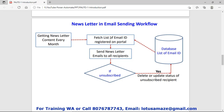Then it sends the newsletter to all email IDs — all clients. If some clients unsubscribe, the system deletes or updates the status of that particular email ID or client in the database. So this is a workflow, step by step — all together it is a workflow.